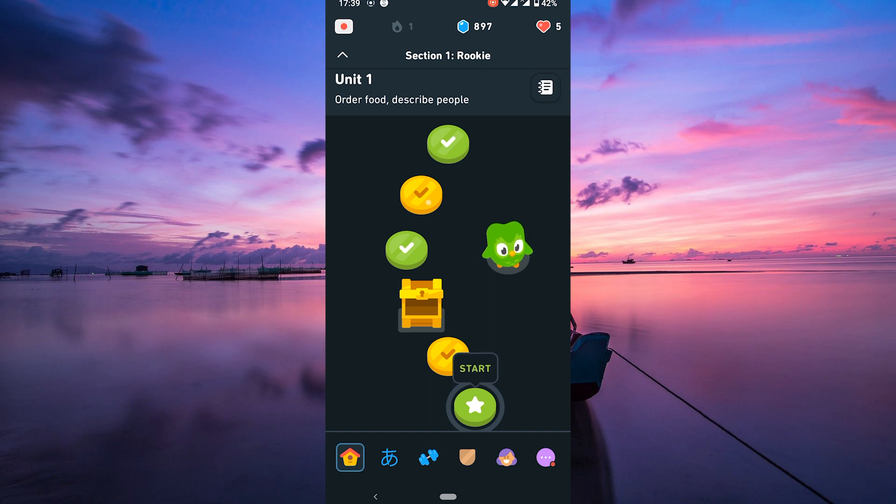Consistency is key. Make a habit of practicing every day to maintain your streak and earn more XP. This not only helps you learn better, but also unlocks those leaderboards for a bit of friendly competition.